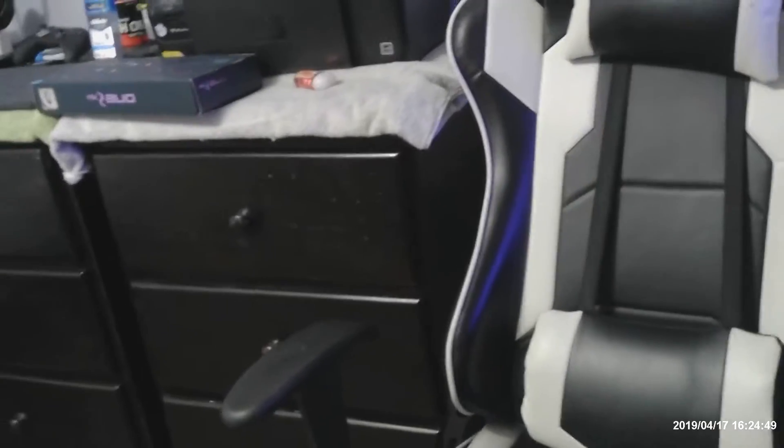But today's video, like I said, we're gonna do setup tour. I have a white gaming chair, white and black gaming chair.